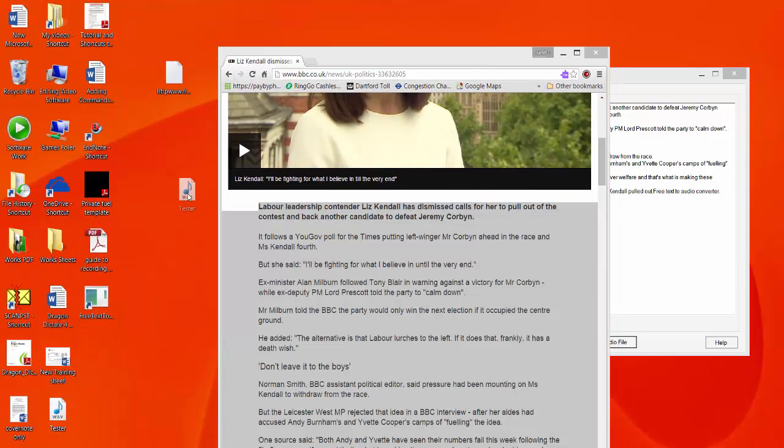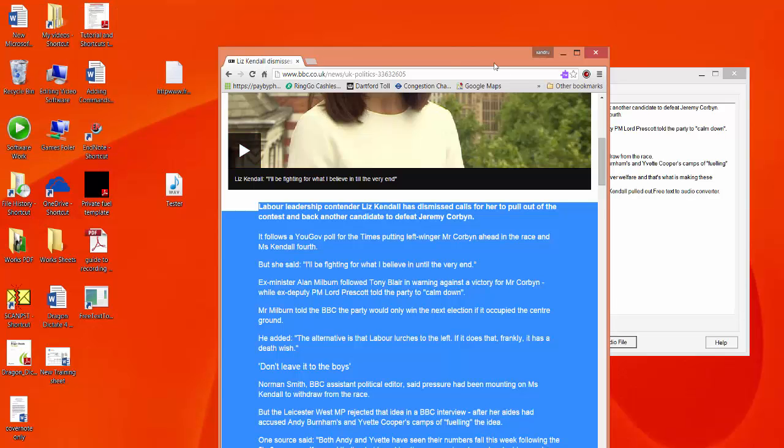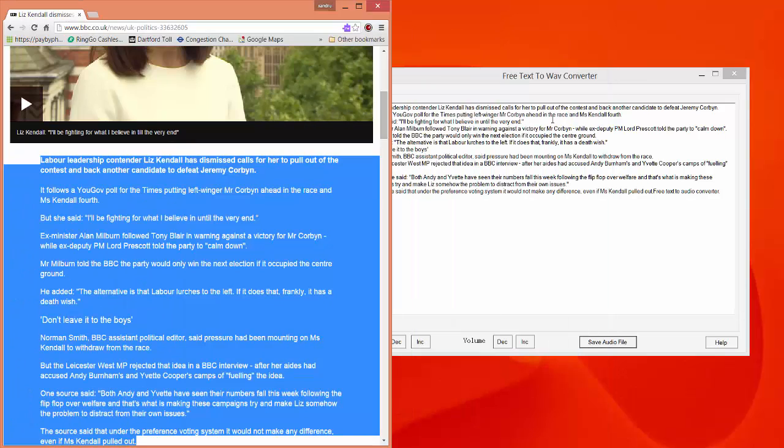And there it is. If I open it up... 'Labour leadership contender Liz Kendall has dismissed calls for her to...' And there we go, that simple.